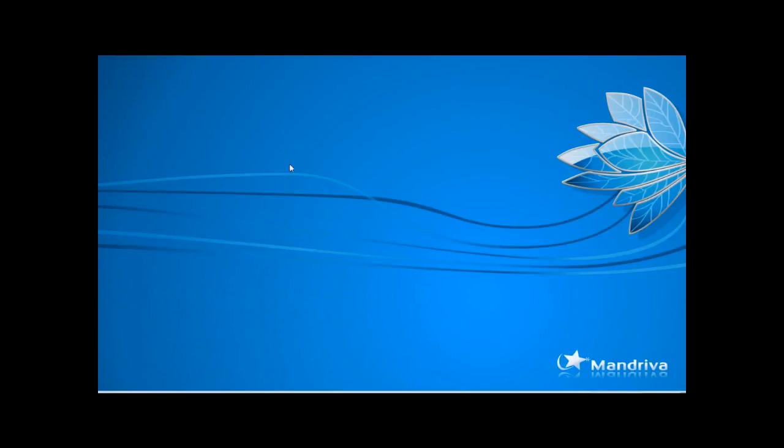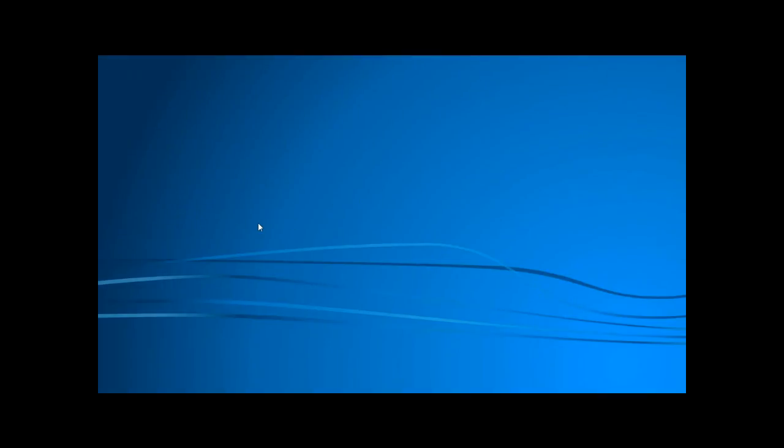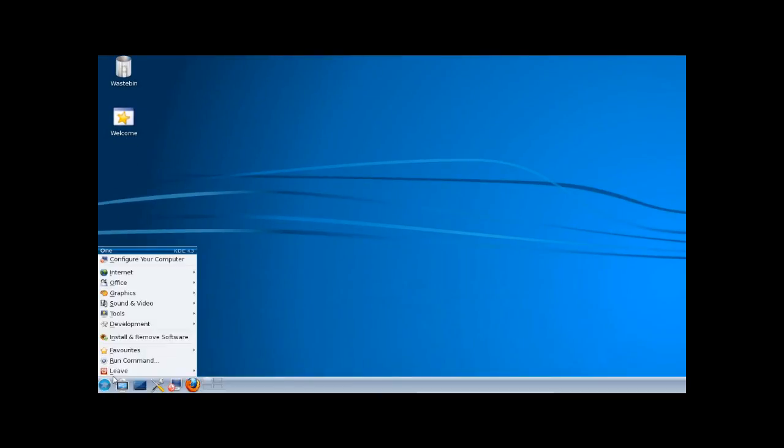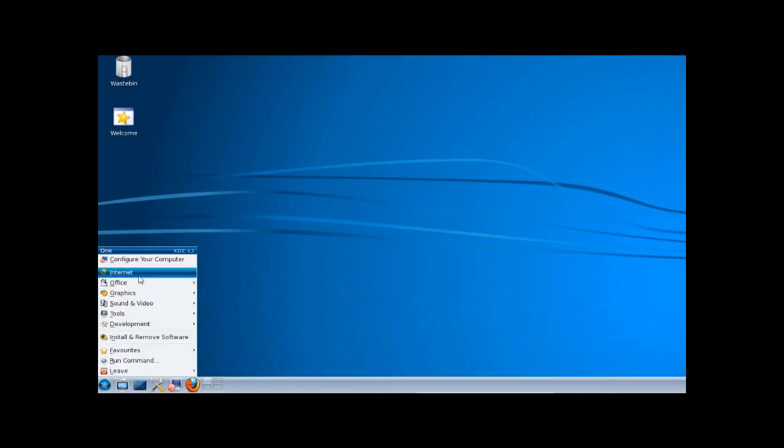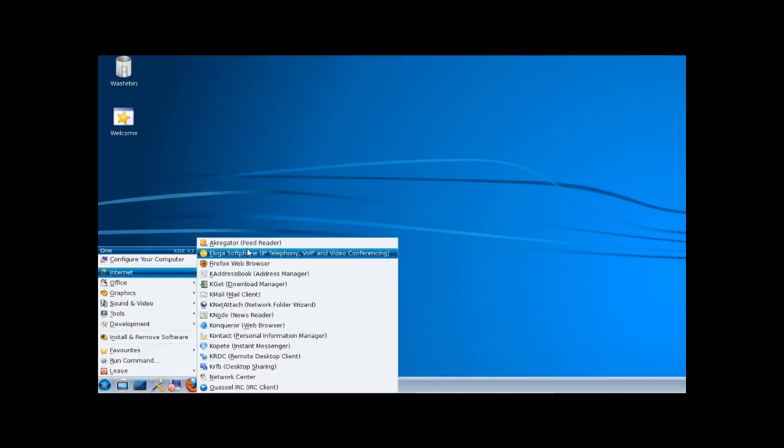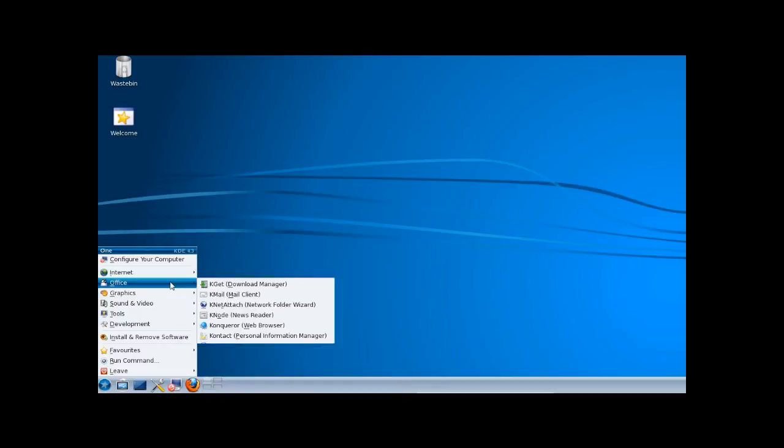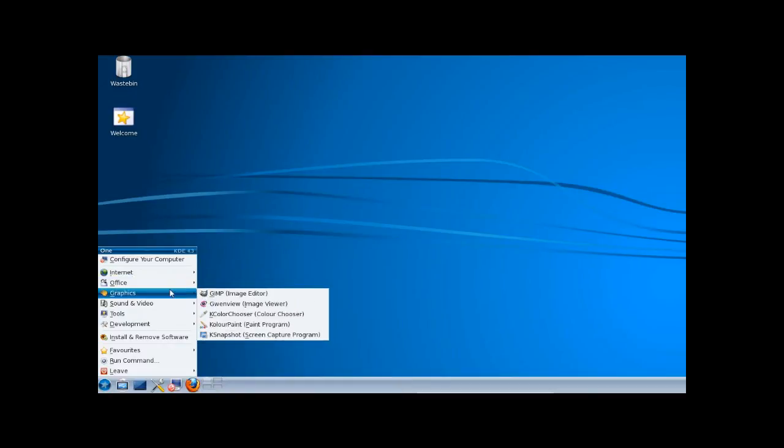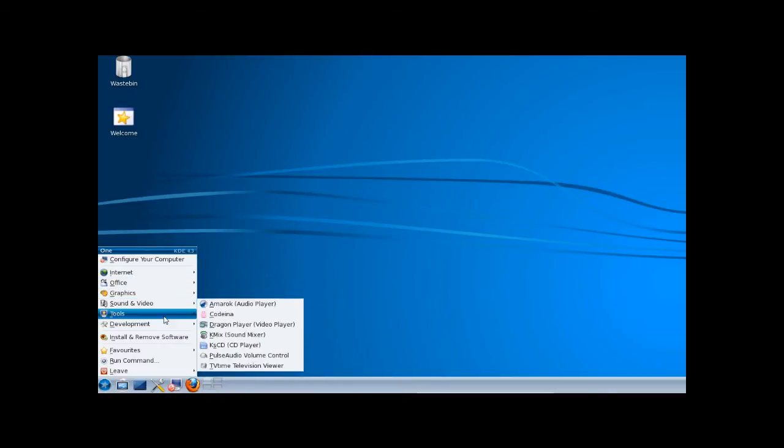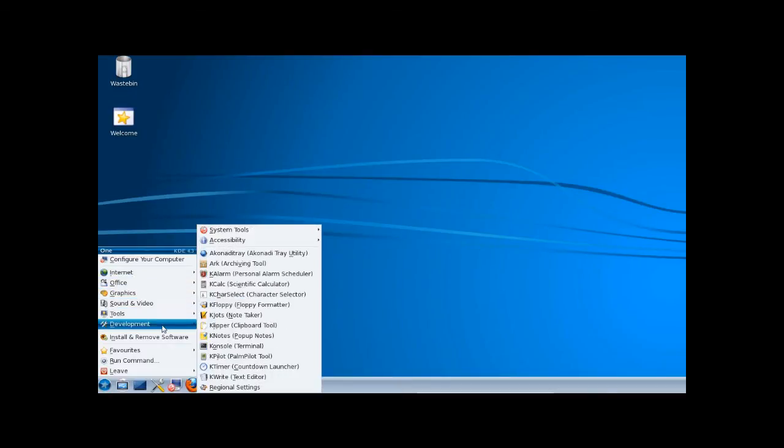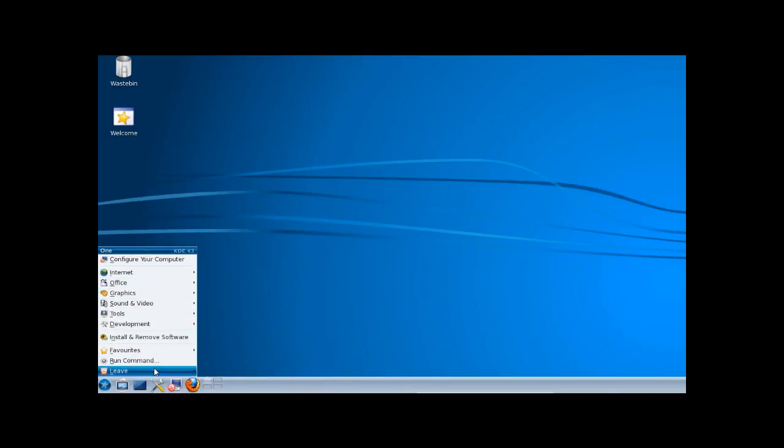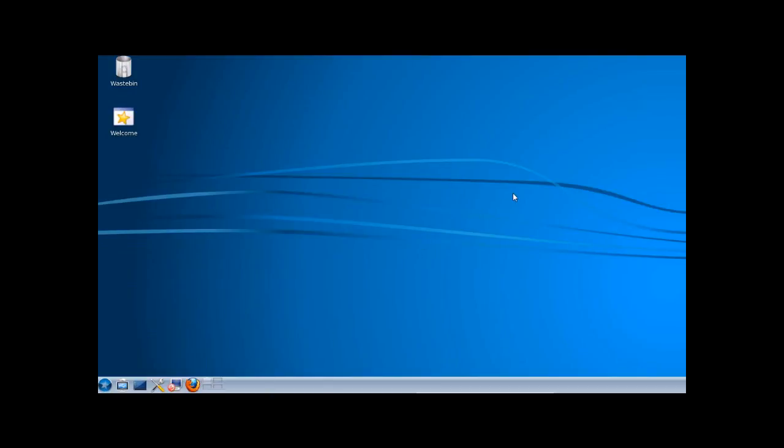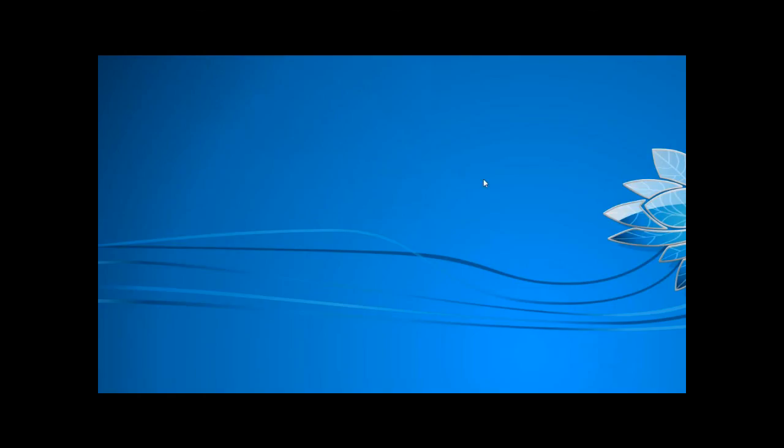But yeah, that's pretty much it about Mandriva. Anything else I would show you would be like any other distros, but that was the Mandriva specific stuff I just showed you. There's all the default apps as I showed you, it's got quite a good selection. But yeah, that's it for Mandriva now, and I hope you enjoyed the review of it and I'll see you in the next video.